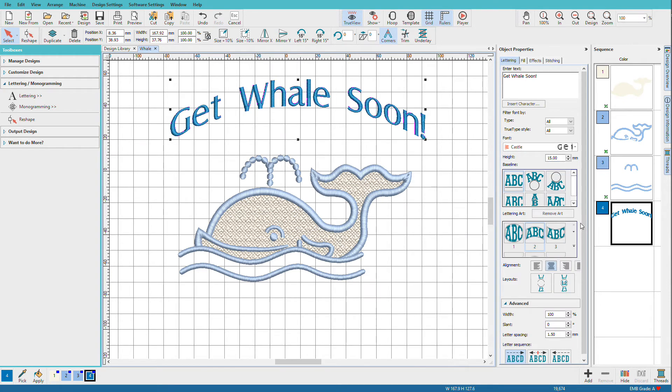Close that. We can pick an alignment. It doesn't make a lot of difference here with just one line of text, so I'll leave it that way.